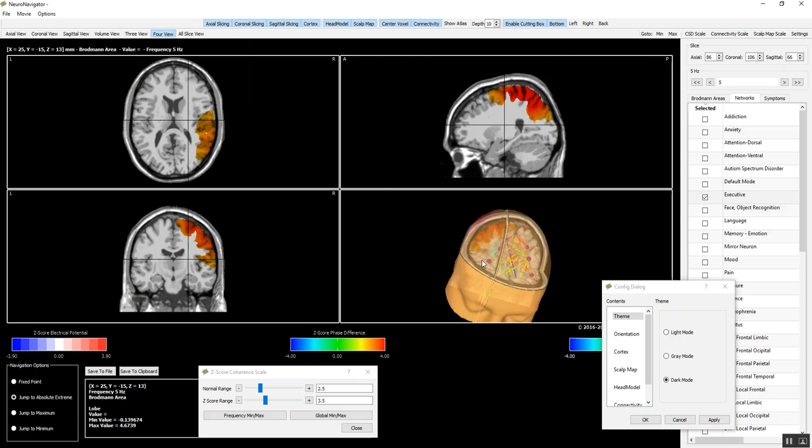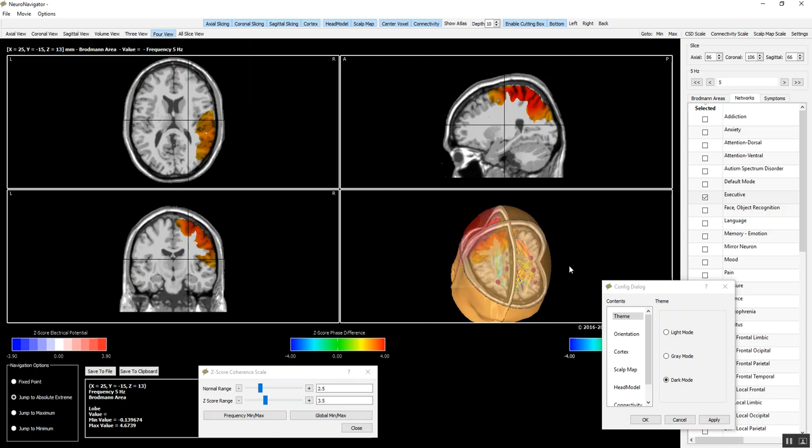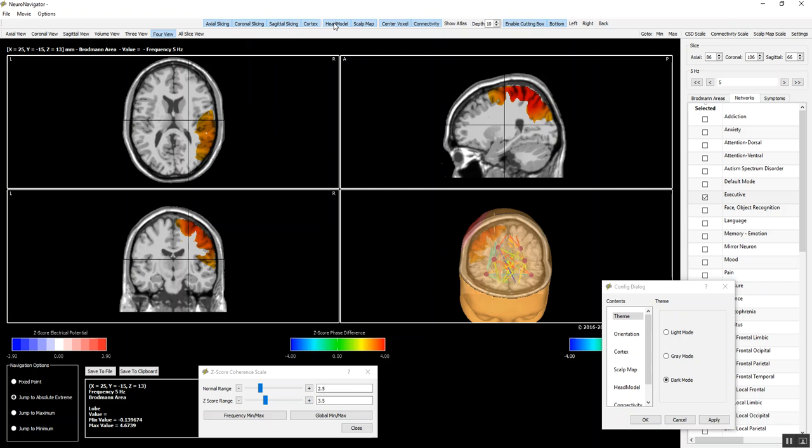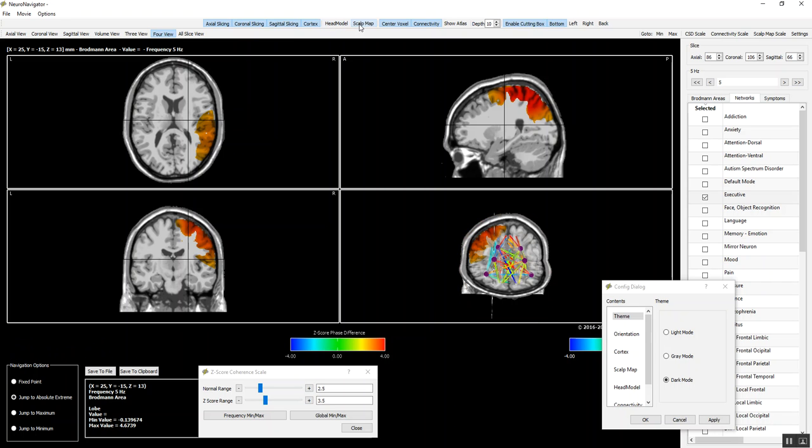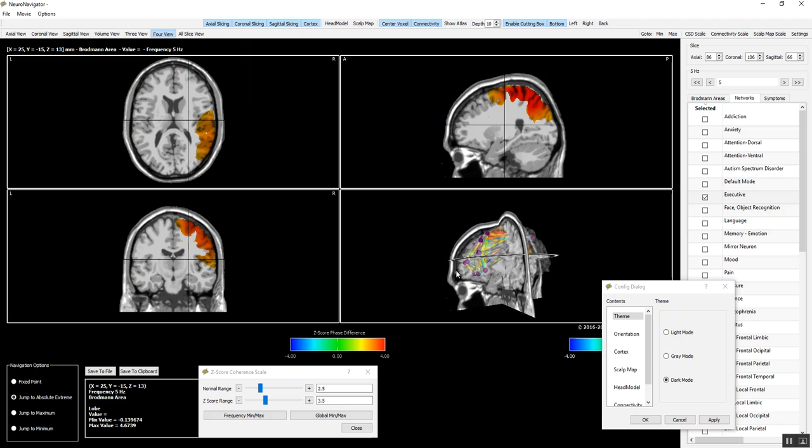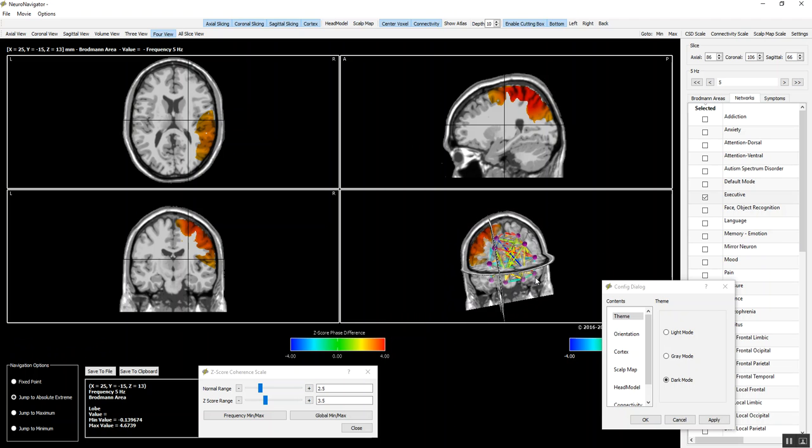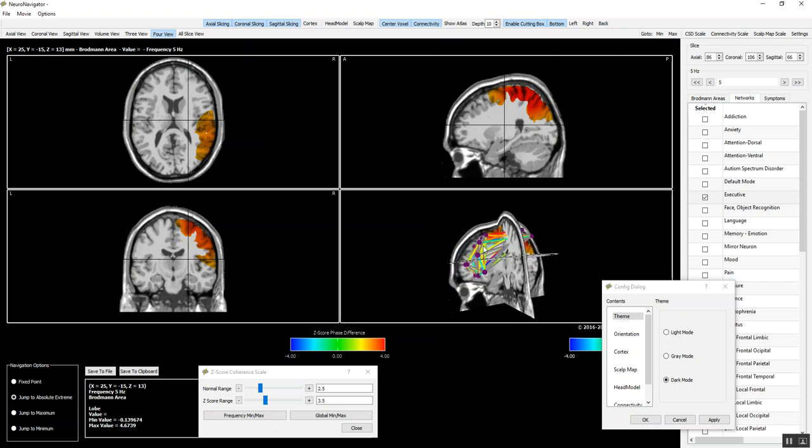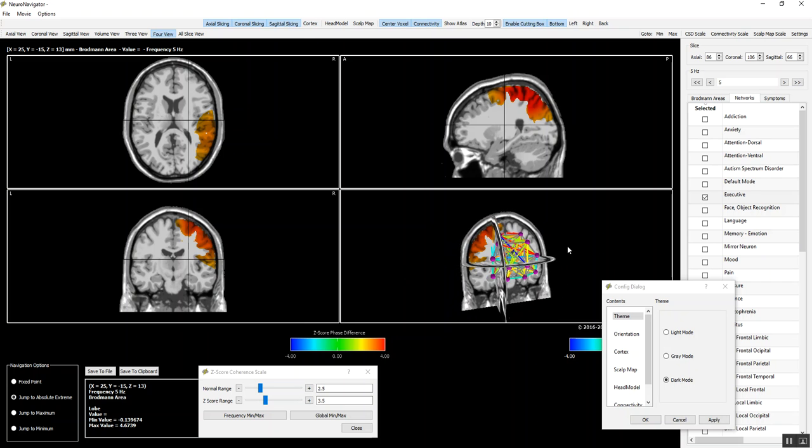And then we're going to orient the head and remove the various aspects of it, except for the network and the slices. We can get rid of the cortex. And now it's just the slices.